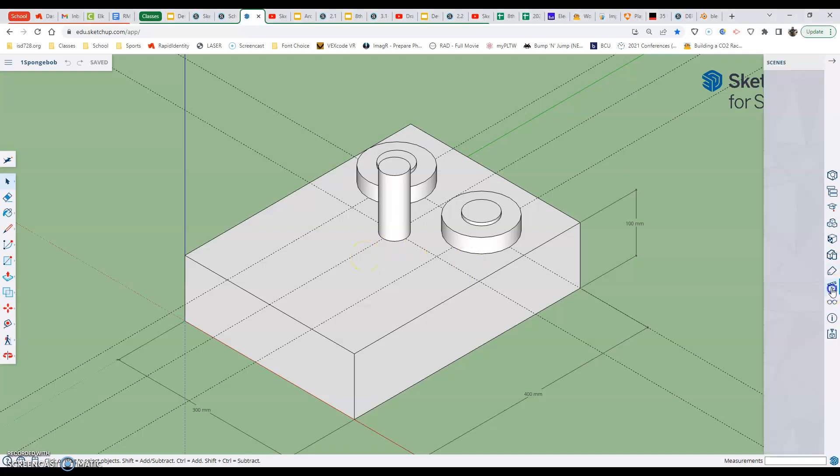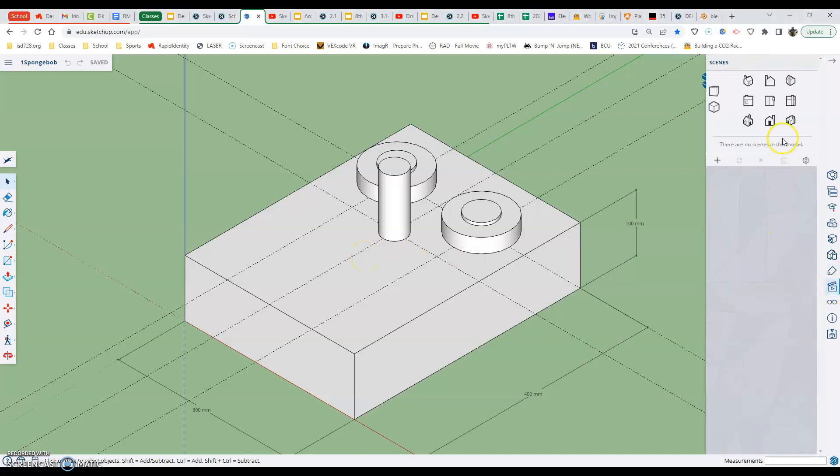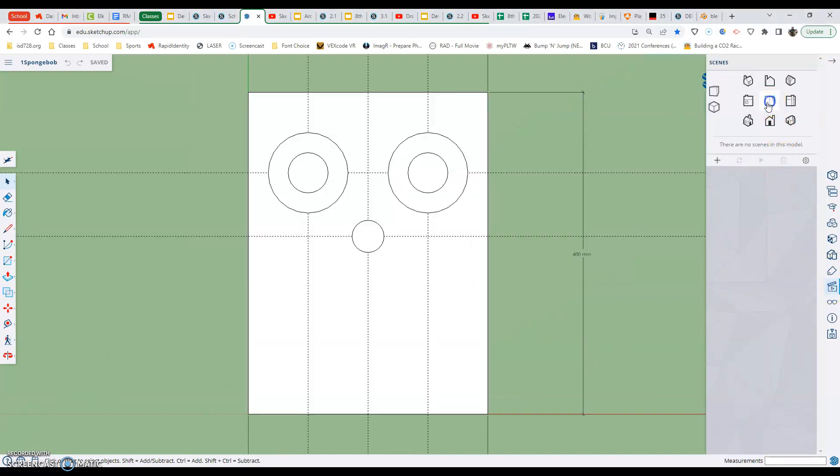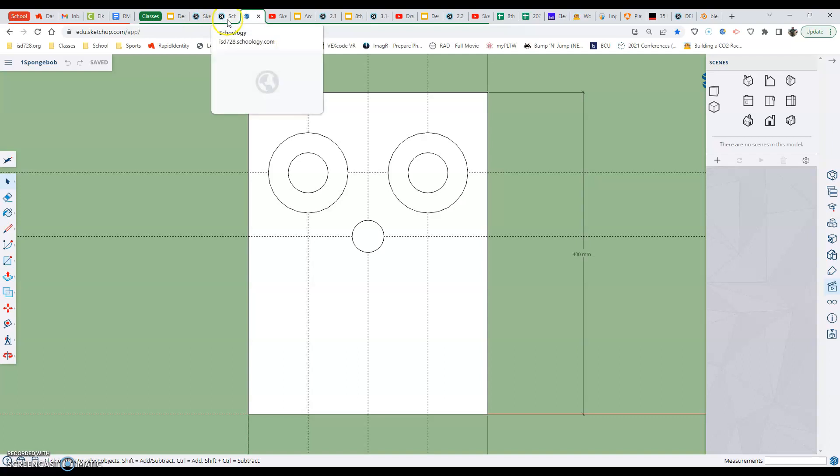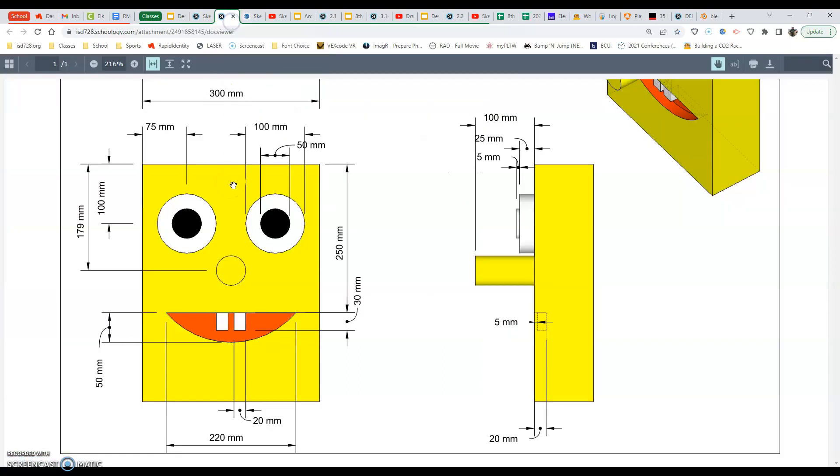I'm going to go over here to the scenes and I want to be looking top down just to make sure I'm putting my mouth in the right spot. I'm going to refer to our blueprint quick just to make sure I'm in the right location.